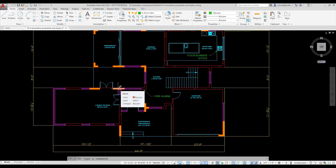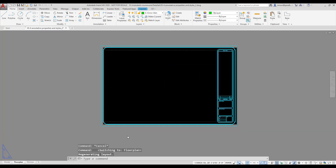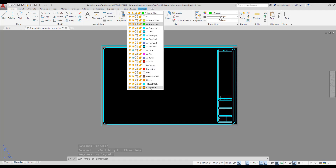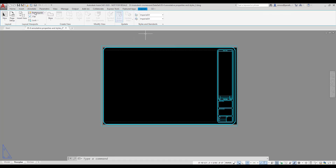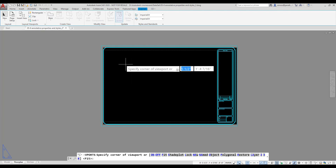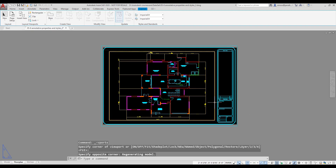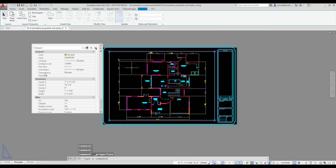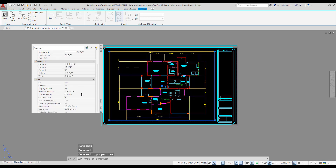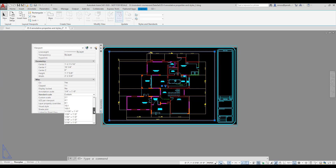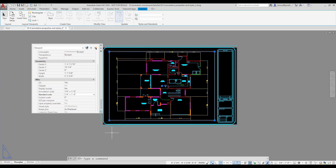Annotative objects really come into play when using layouts. I'll start with the Floor Plan Layout. I switch to the Viewport Layout using the drop-down list on the Home tab on the Ribbon. I select the Layout tab, then select the Rectangular Viewport tool and place a Viewport on the Layout. I select the Viewport, right-click, and select Properties. I set the View Scale to ¼ inch equals 1 foot and the Annotation Scale to ¼ inch equals 1 foot. I click Escape to release my selection.